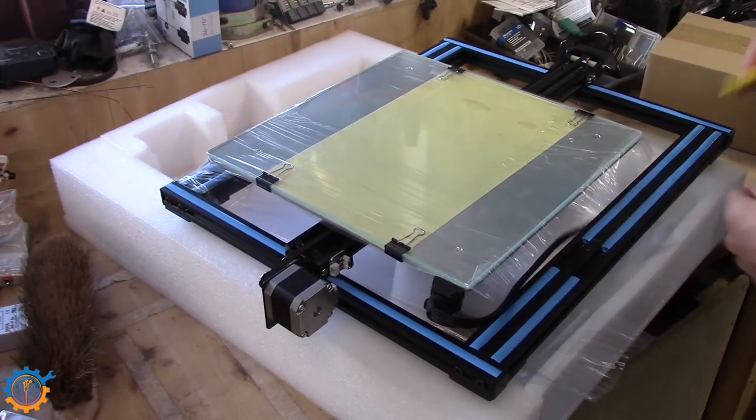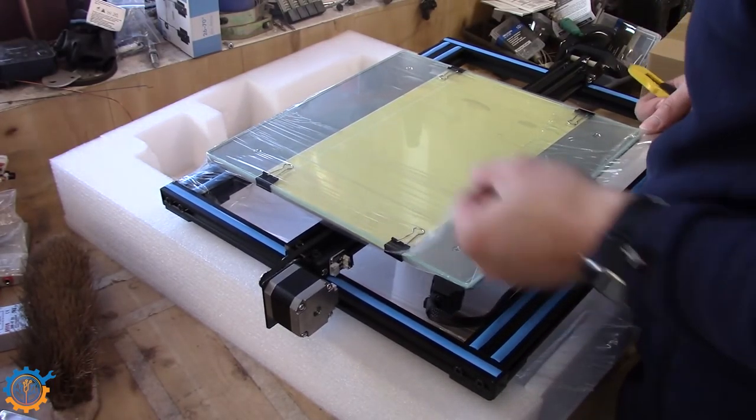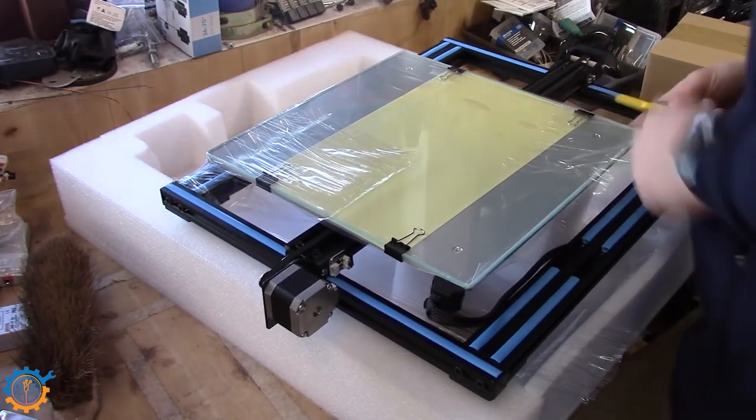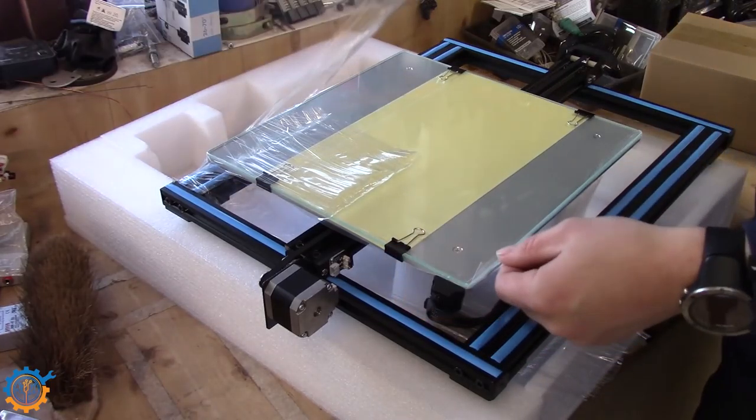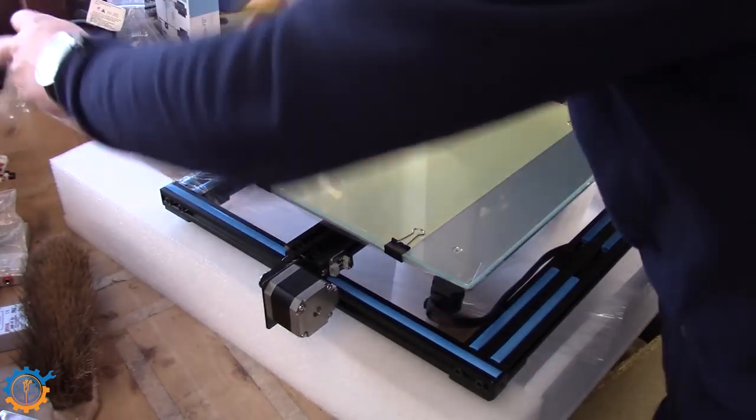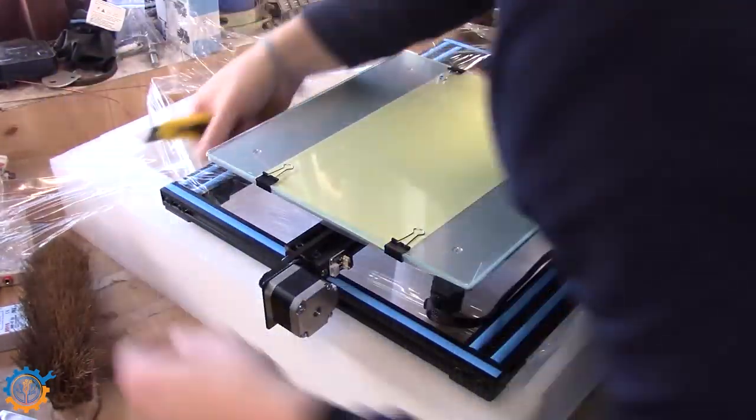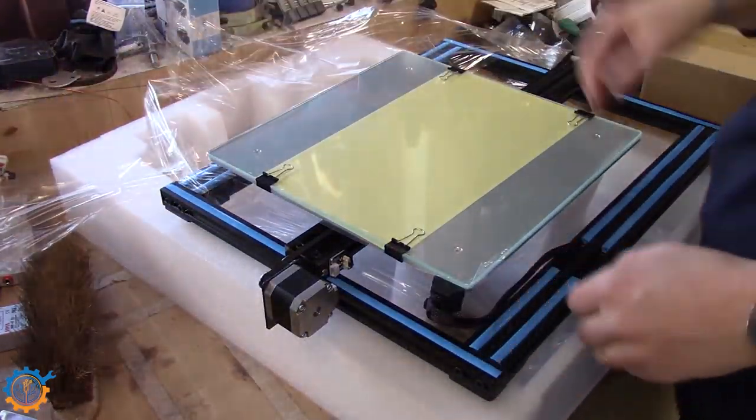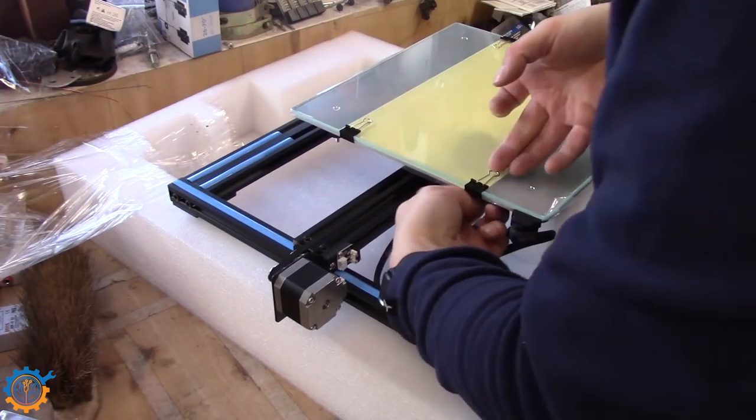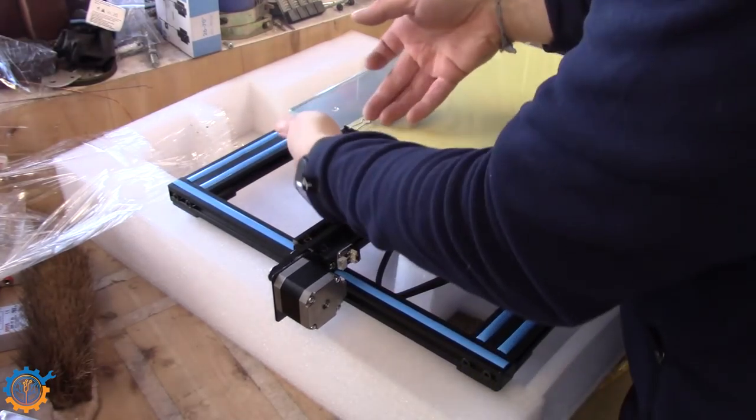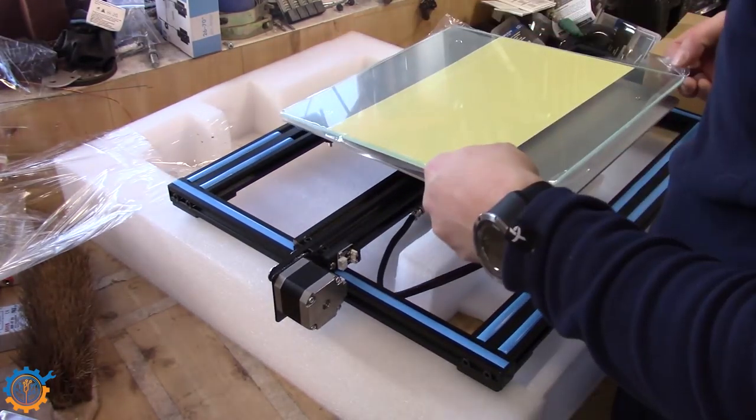It comes really nicely packaged and no problem whatsoever on the merchandise. No damage could be seen and I can't ask for anything better when it comes to the packaging.